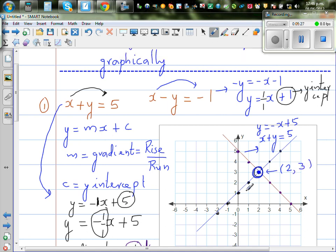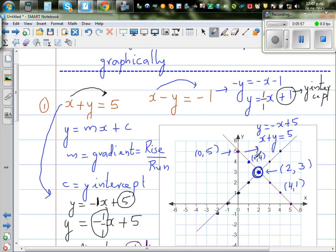Let's verify by looking at specific points on the brown line — x plus y equals 5. The point (0, 5): 0 plus 5 is 5. The point (1, 4): 1 plus 4 is 5. The point (4, 1): 4 plus 1 is 5. The point (3, 2): 3 plus 2 is 5. So adding the x and y coordinates of any point on this line gives you 5, which matches the equation x plus y equals 5.